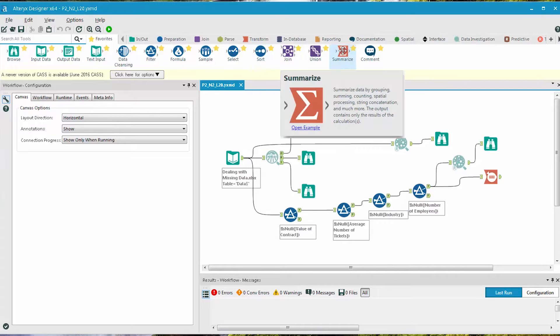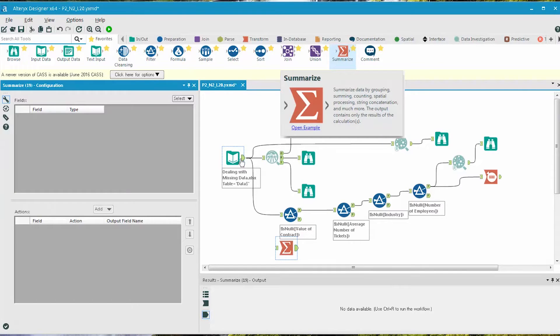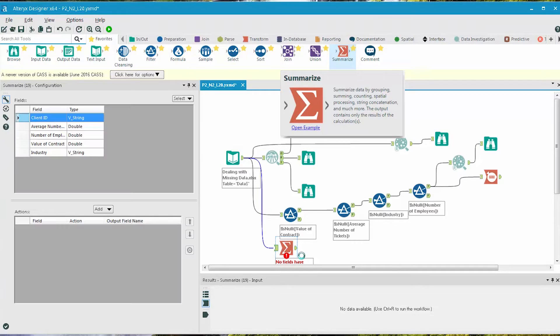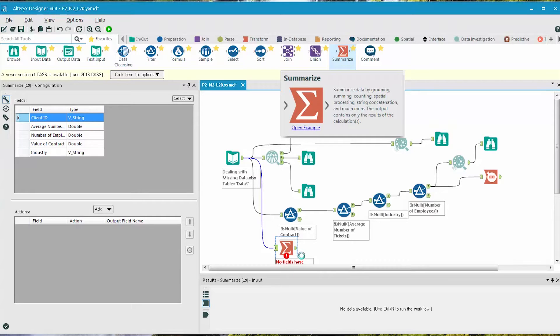To calculate the mean of the average number of tickets, we drag a Summarize tool onto the canvas. We can use one formula to calculate the average and also exclude any missing values at the same time, and that is the AVGNO0 function.